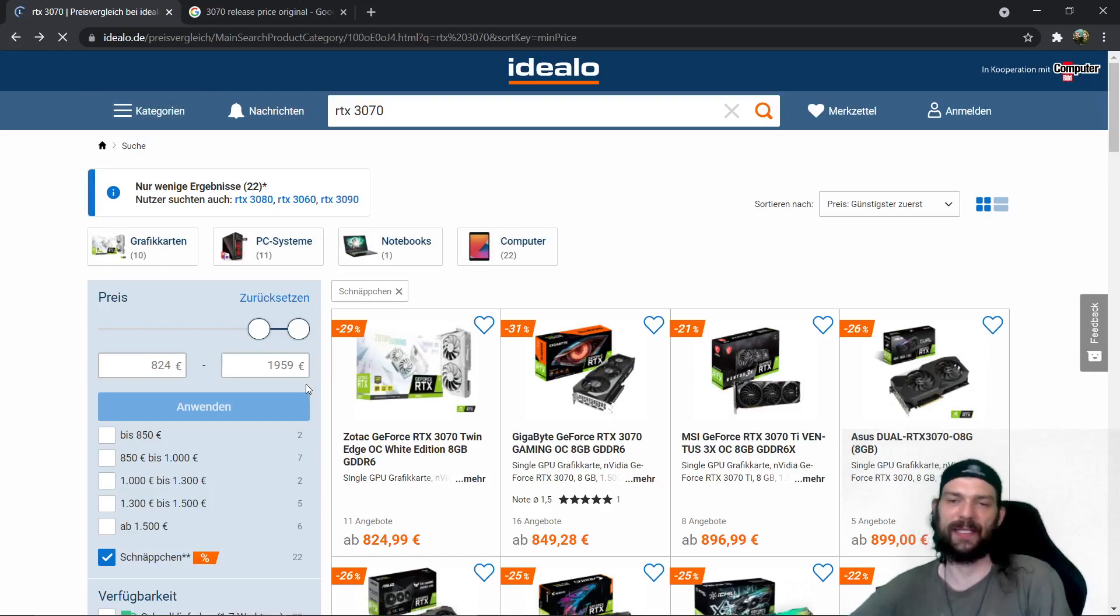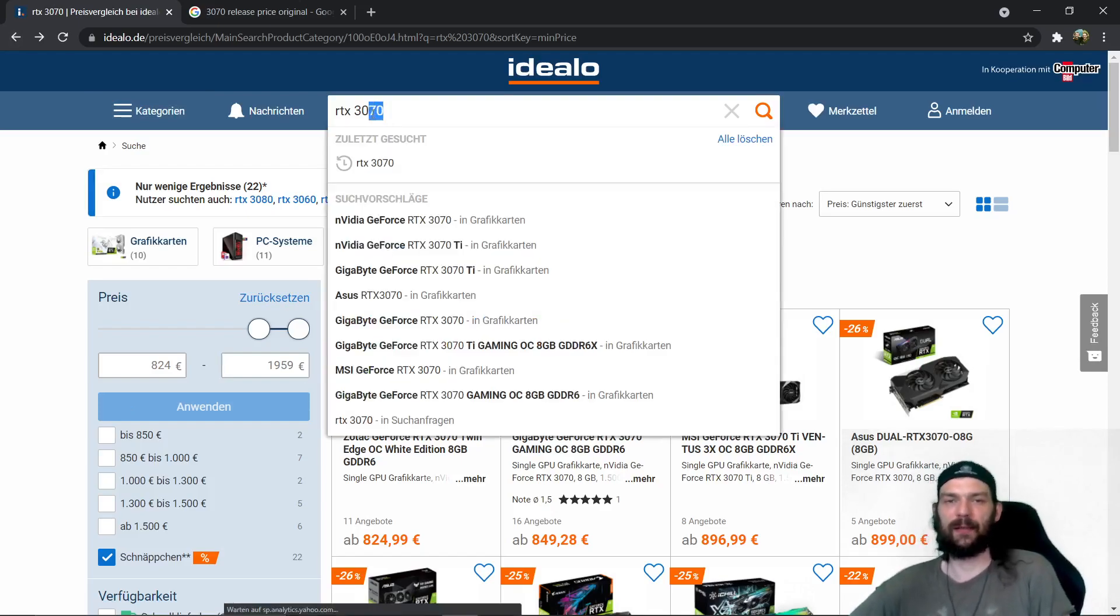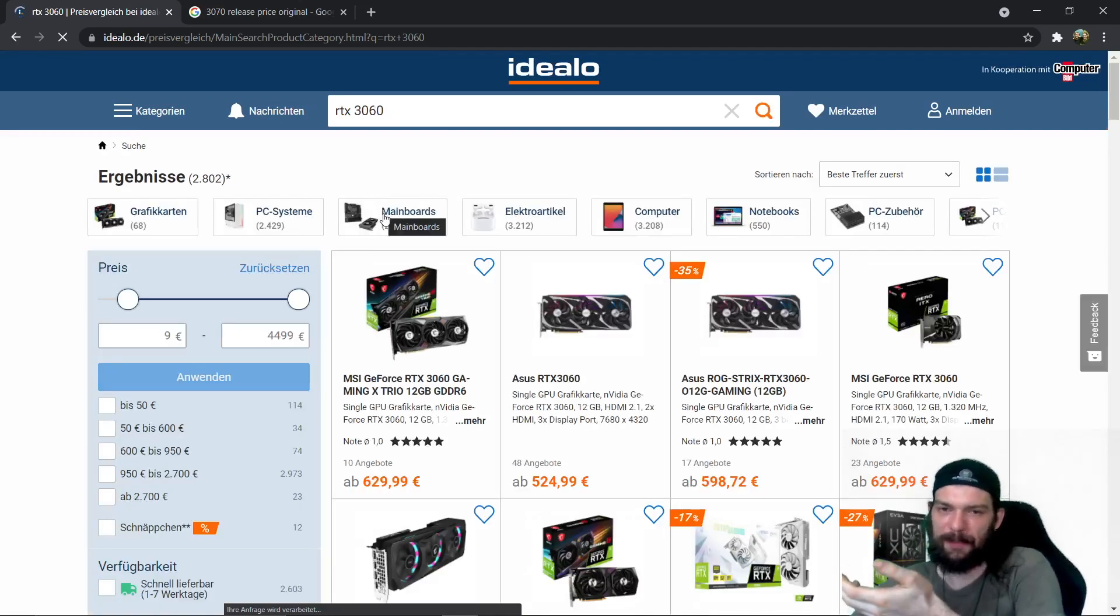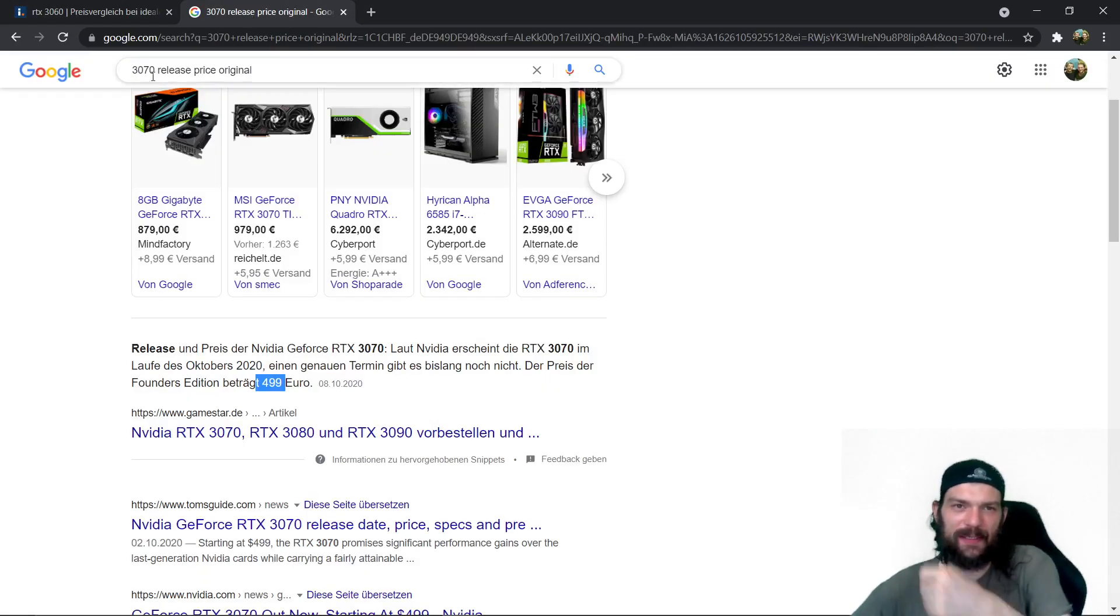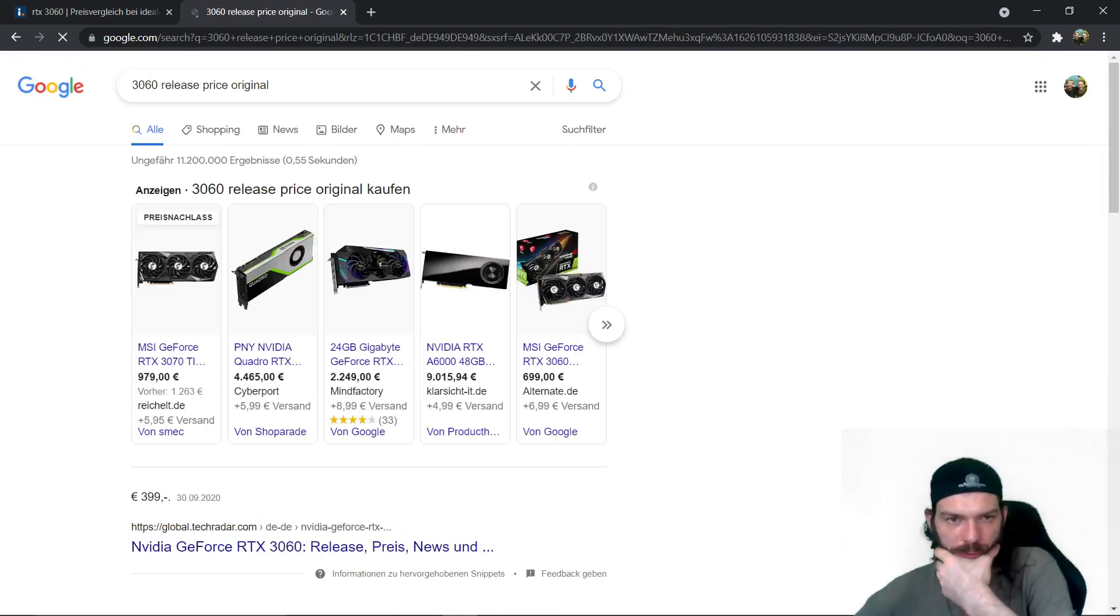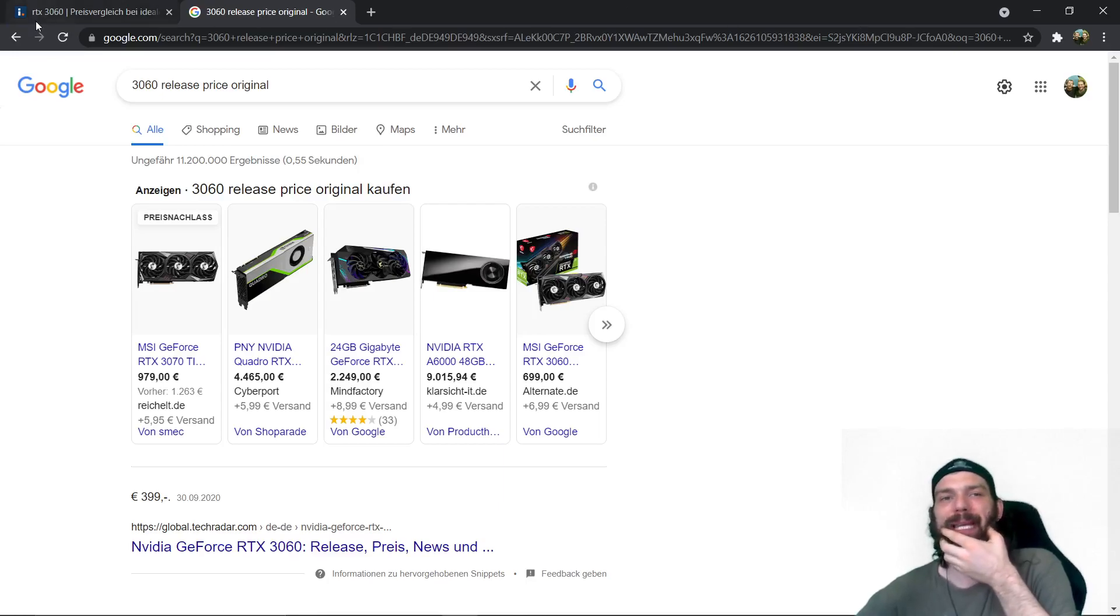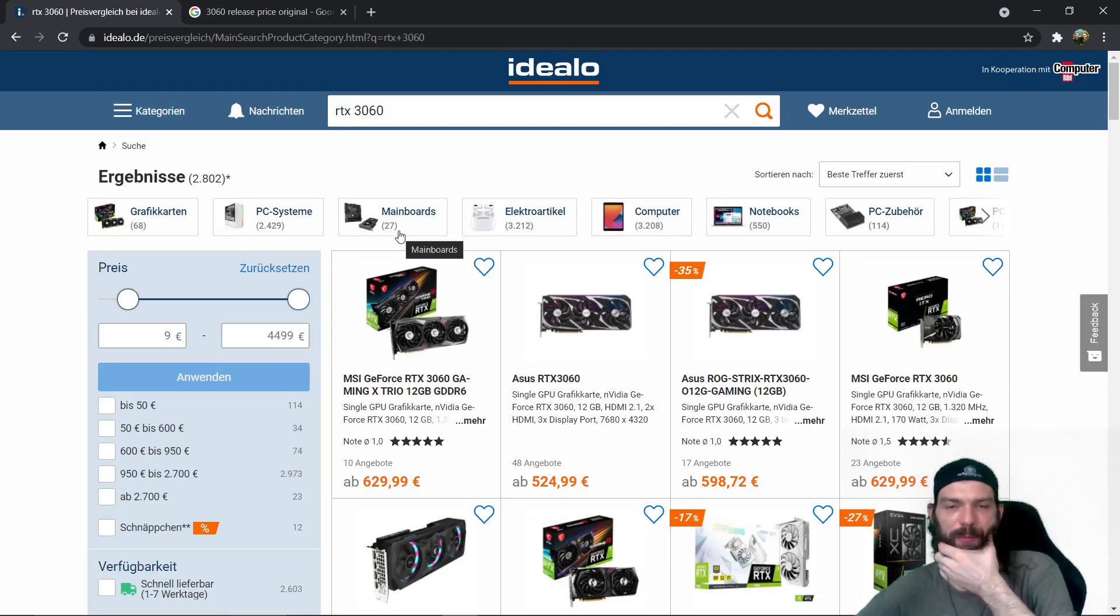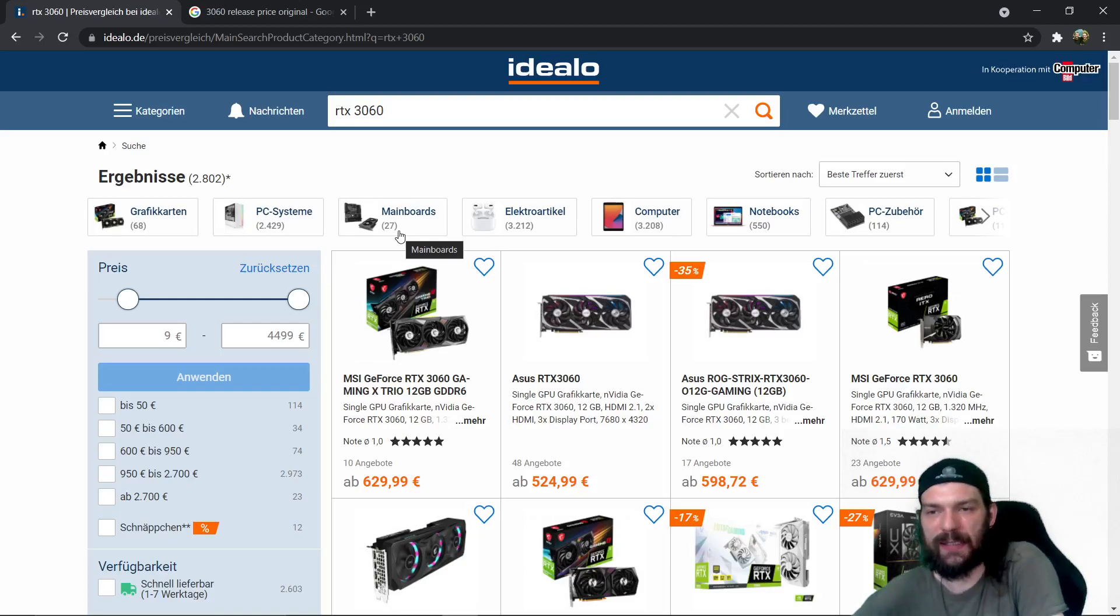Let's have a look at the 3060. So the 3060 also doesn't make any sense. I think that the 3060 was supposed to be released for about 399, exactly. So it's a bit less markup in this case, you have a third markup instead of 100% markup but it's still way too expensive.